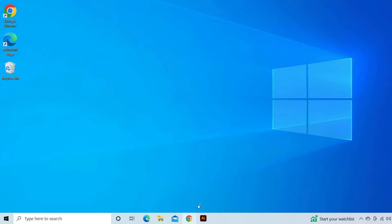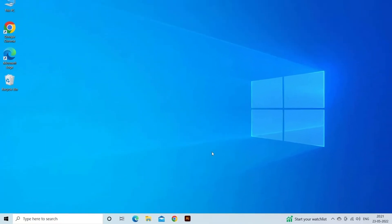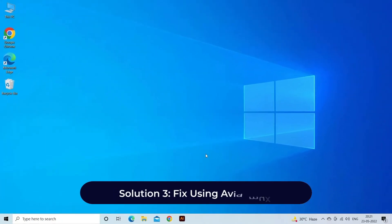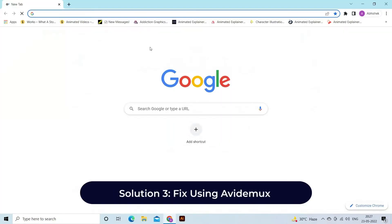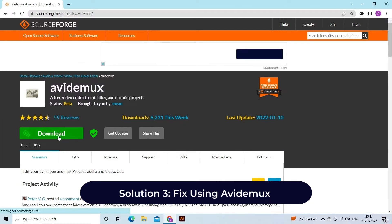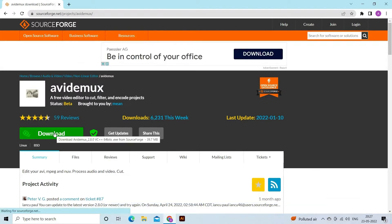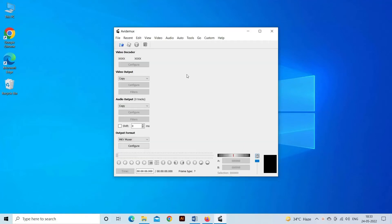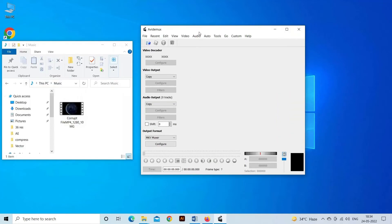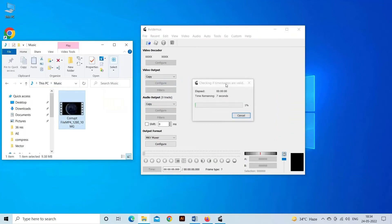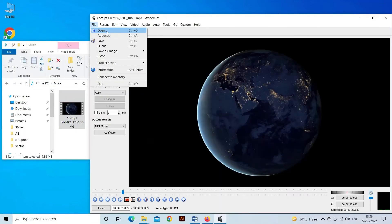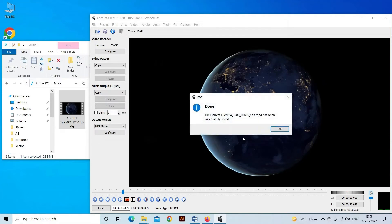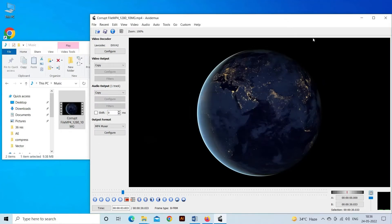Solution three: fix using Avidemux. Moreover, you can also fix the video move atom error using Avidemux. Avidemux is open source video editing software. By using this software, first open the video file and then export it again without encoding. You can also try this software to fix your video error. A command line interface provided by Avidemux is available for Windows, Mac, and Linux computers.